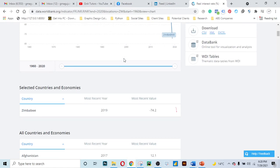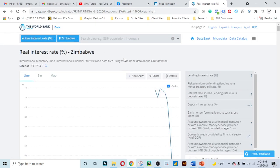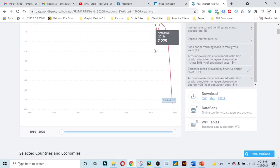So guys, this is what I wanted you to know and I hope you have found this tutorial useful. In your financial analysis, make use of this data — drill down and find the data that you really want. Thank you guys for watching.